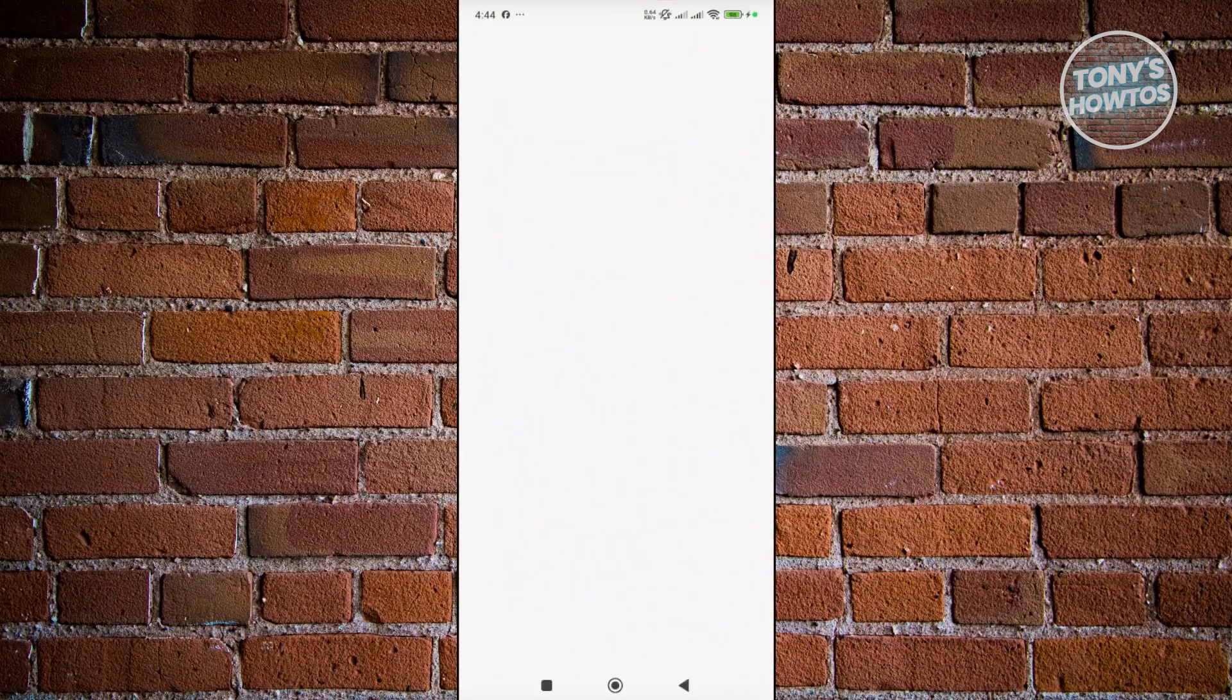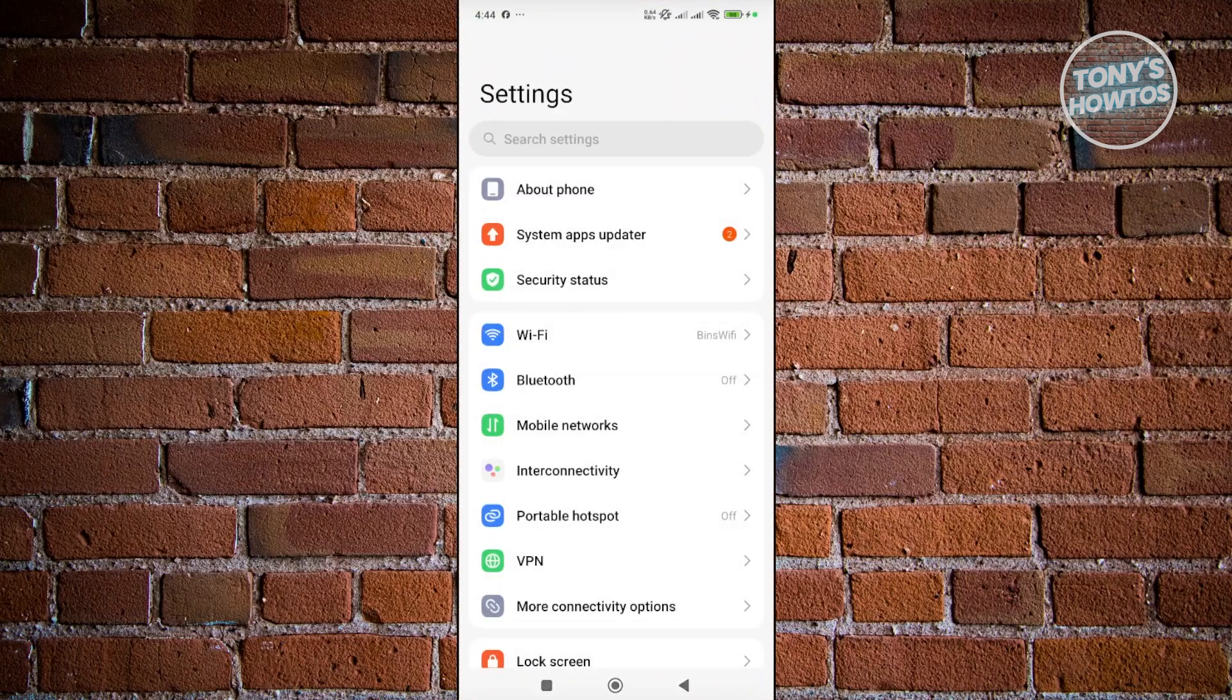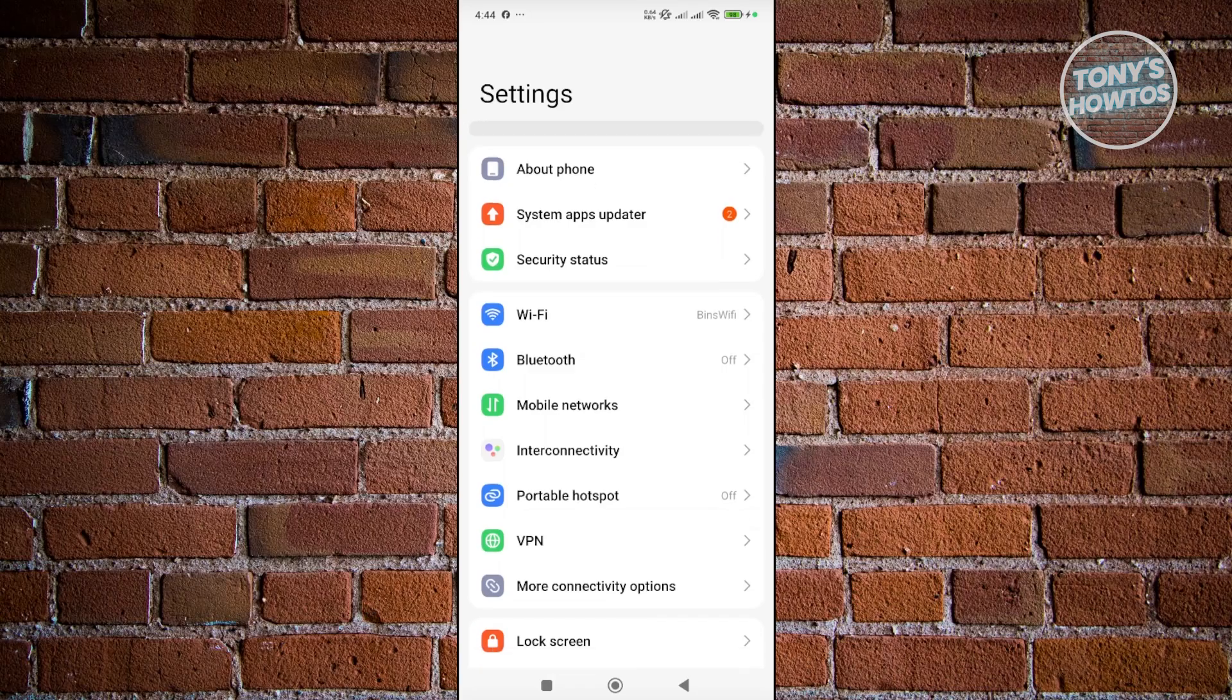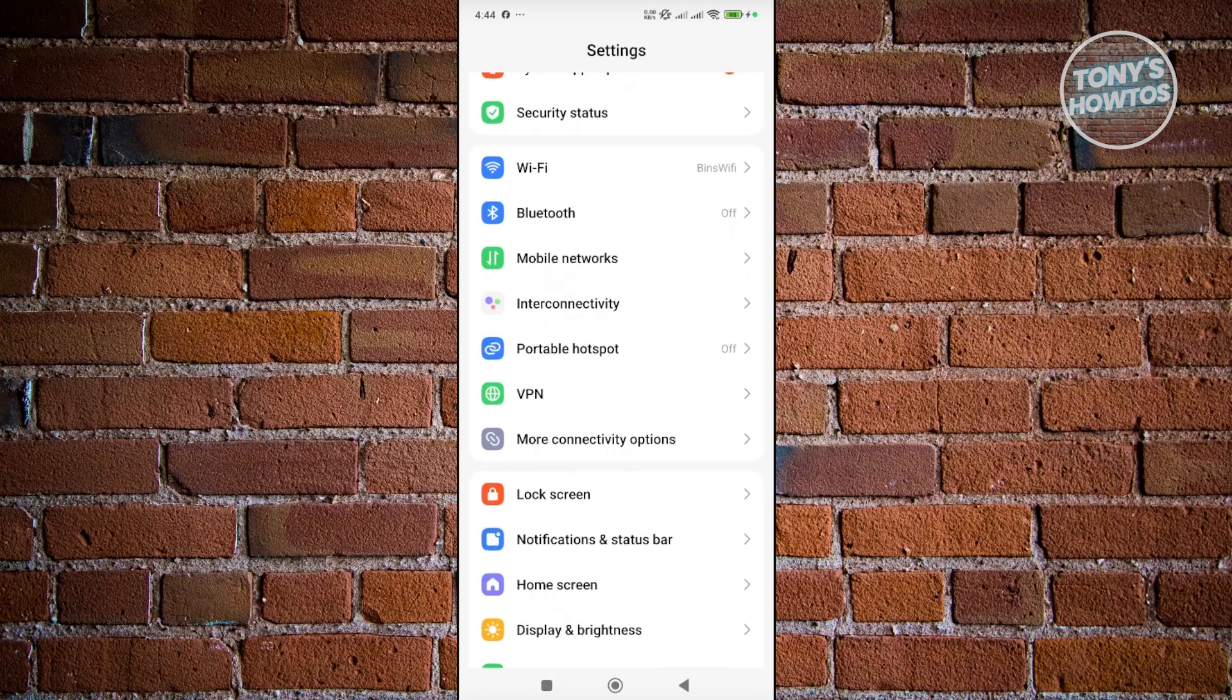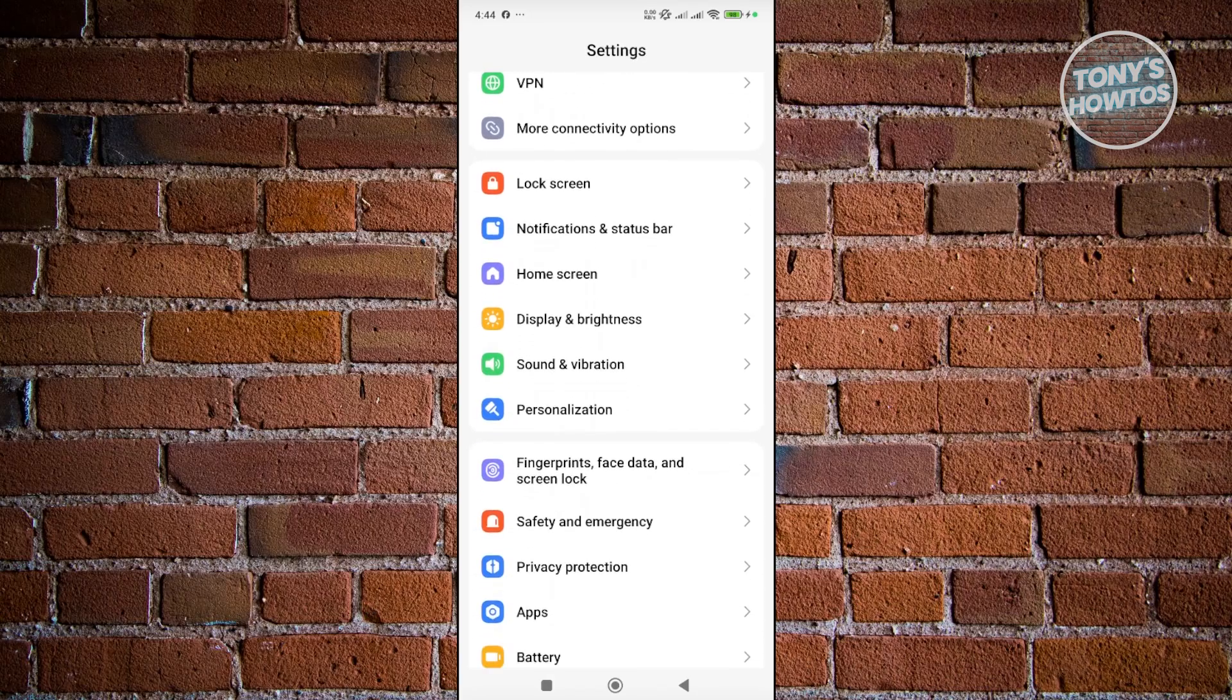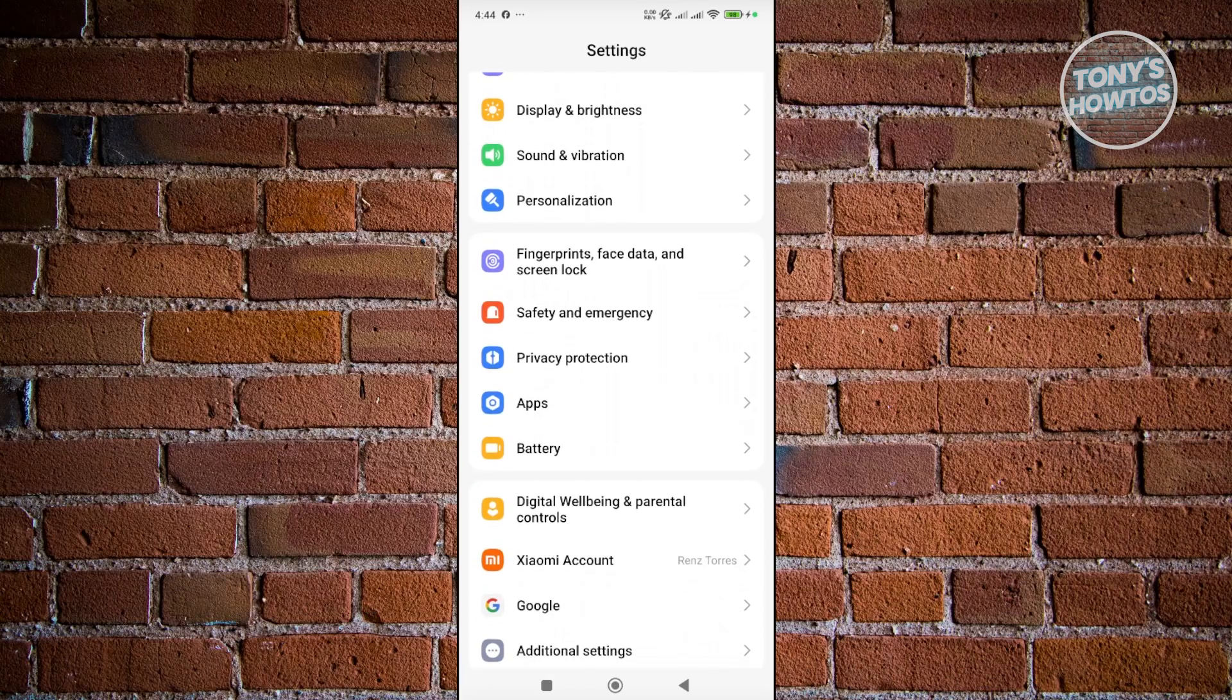In your settings, since we want to remove the app here, we want to scroll down a bit and look for the option that says apps.